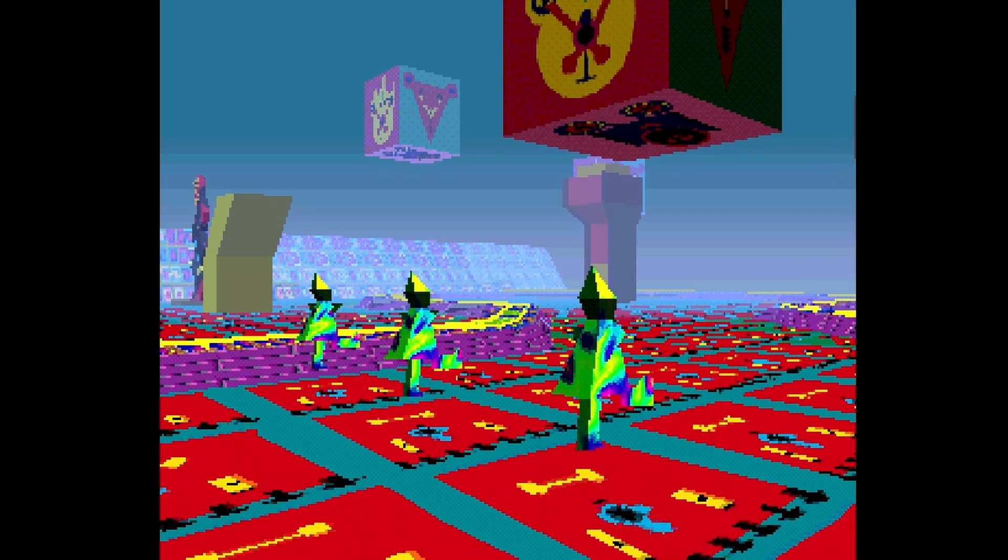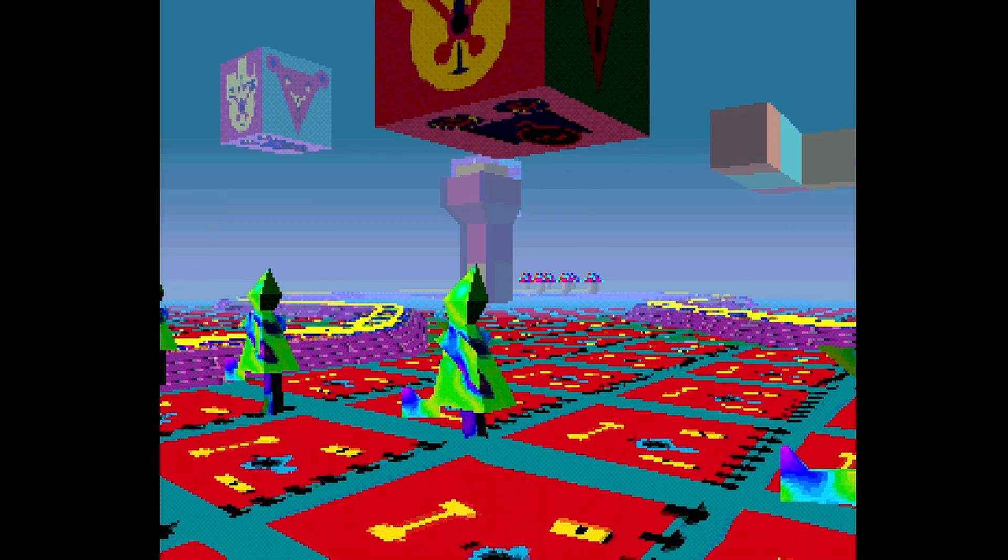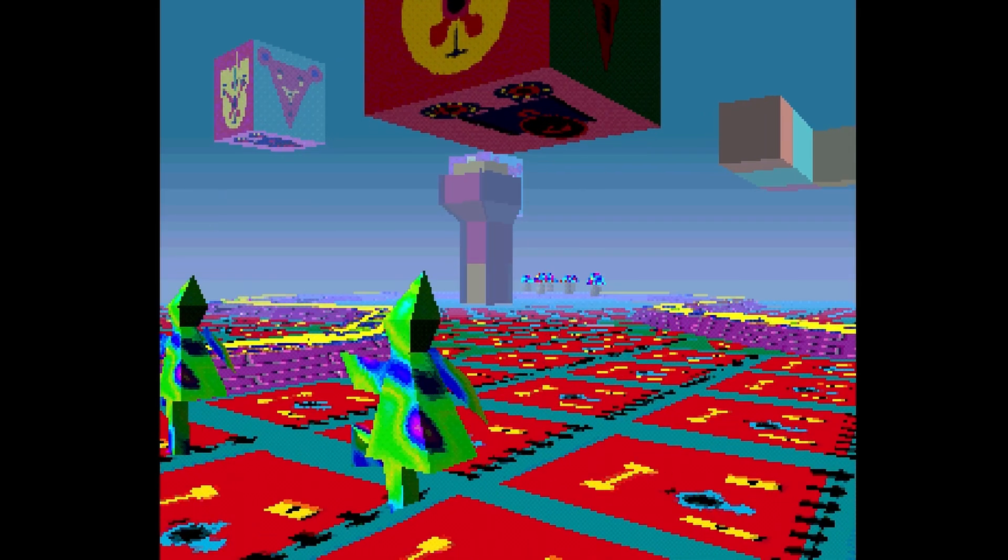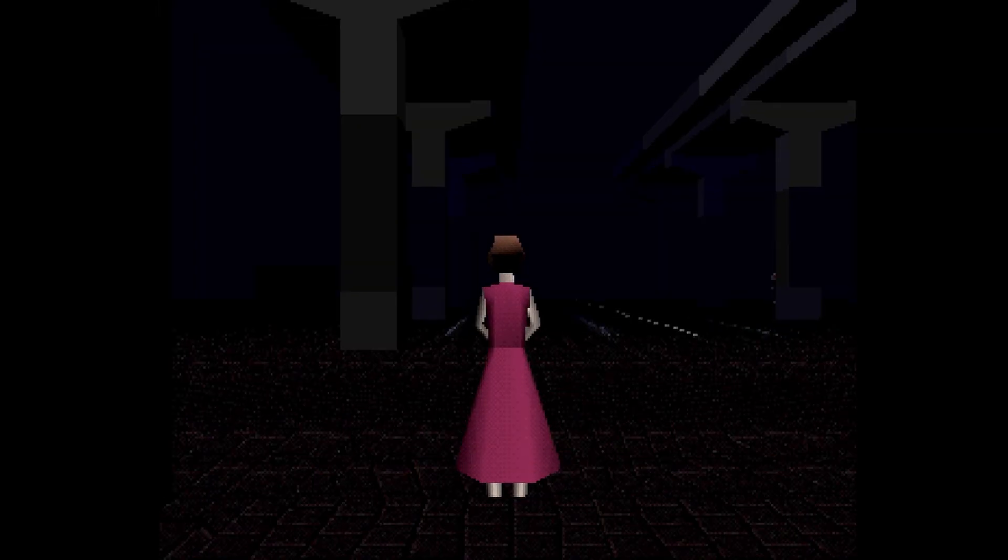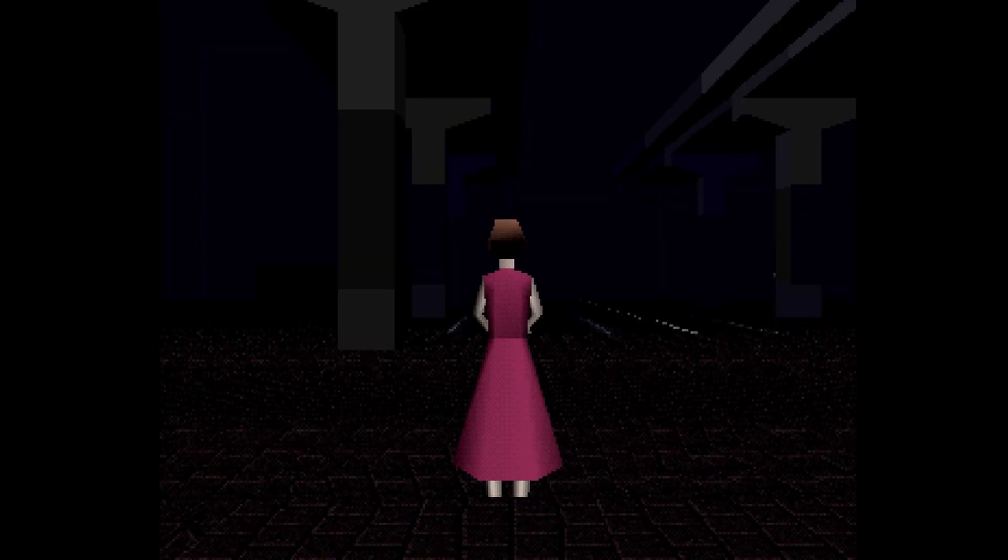It's just a very strange soundtrack, but it works in the world of LSD Dream Emulator. It just doesn't make any sense.